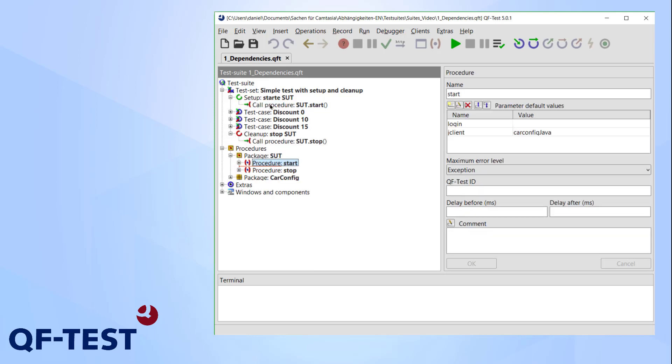Let's have a look at the procedures available in the suite already. The SUT package only contains procedures to start and stop the SUT. The procedures from the car config package are used for the test cases but are more or less irrelevant for our current topic.